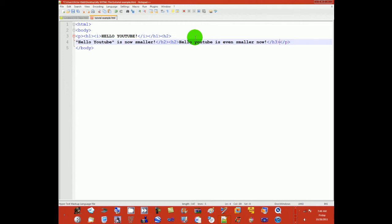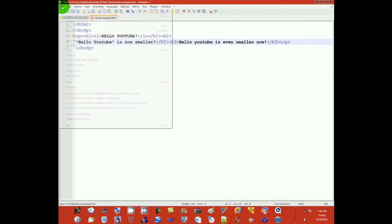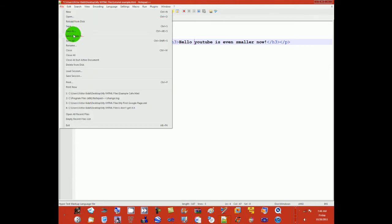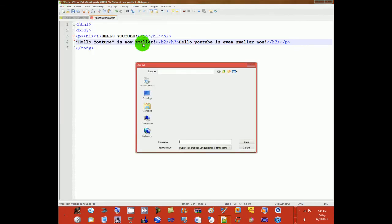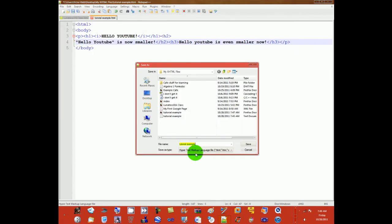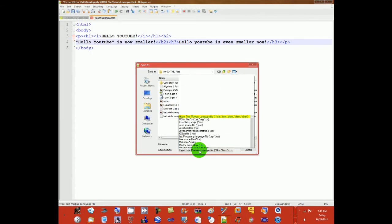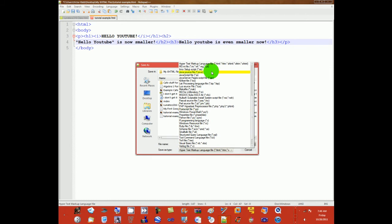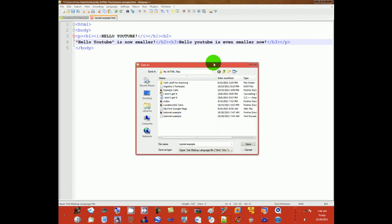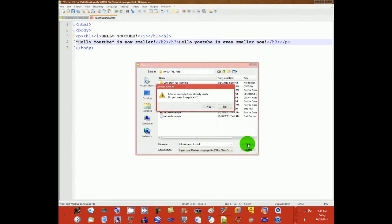Okay, heading 3. I'm going to file, save as. You want to save this as HTML, hypertext markup language. Click save, yes.